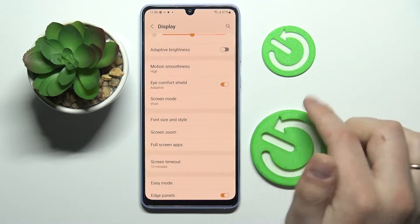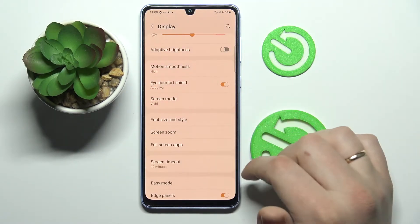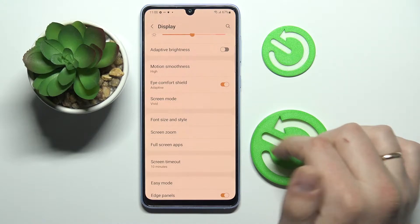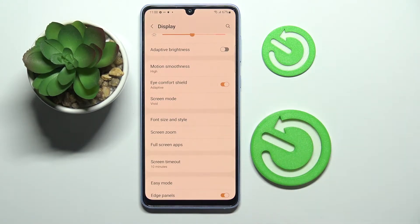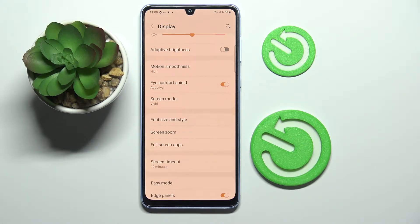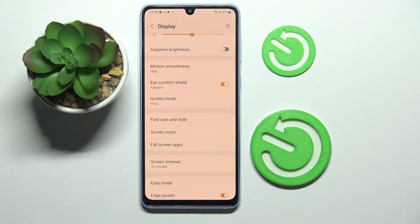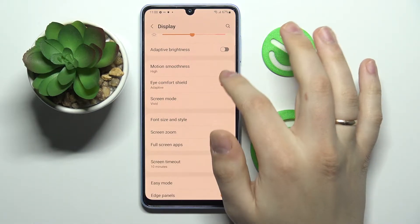Now we have the Eye Comfort Shield setting, which once enabled filters out blue light and makes everything look warmer. If you feel like your eyes are tired or you're experiencing a high level of eye fatigue, we highly recommend that you go ahead and enable this mode.